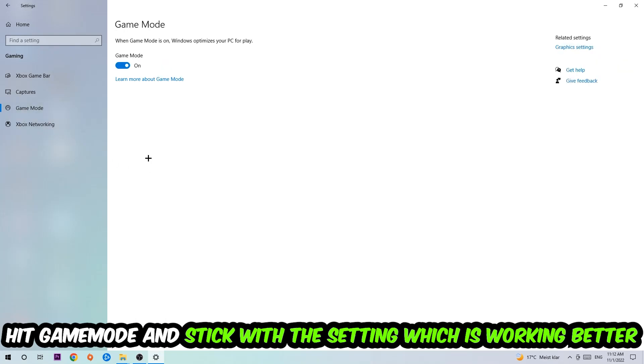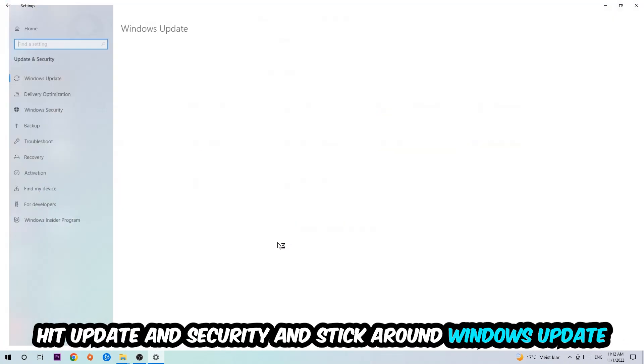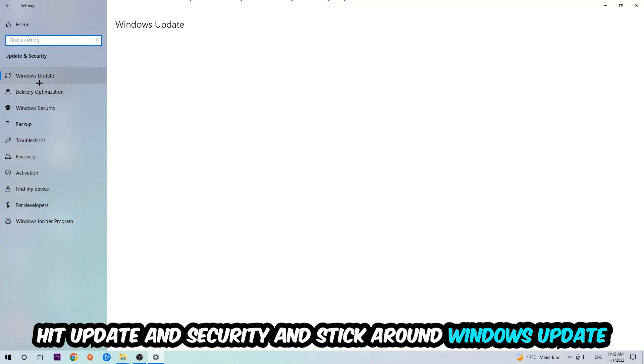Now I can't really tell you to turn this off or on. You need to check it for yourself and simply stick with the setting which is working better. Go back once and hit Update and Security.